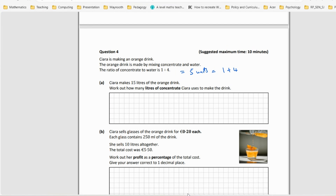So Kira makes 15 litres of the orange drink. Work out how many litres of concentrate Kira uses to make the drink. So that's 15 units total. 15 divided by 5 gives me 3. So for every 5 units of drink, 4 of them will be water and 1 will be concentrate. So we get 3 litres of concentrate and 12 litres of water. So 3 litres of concentrate.